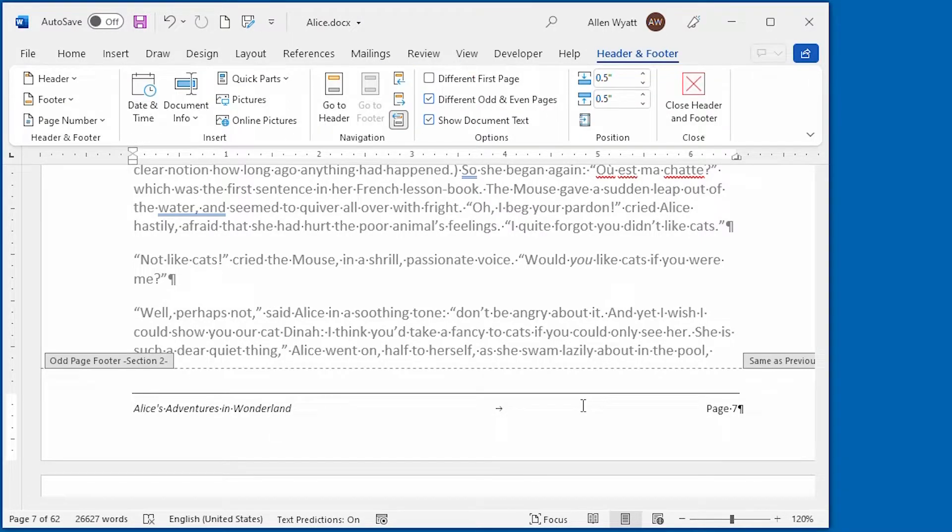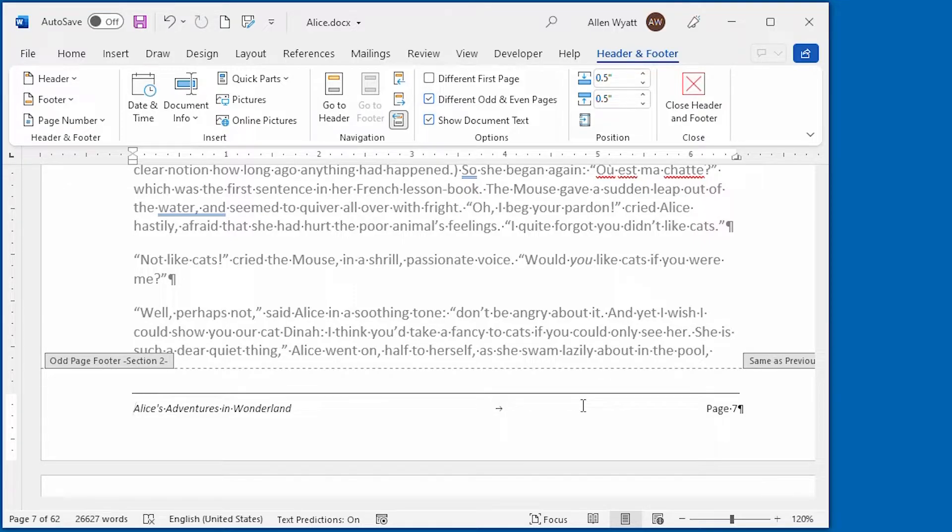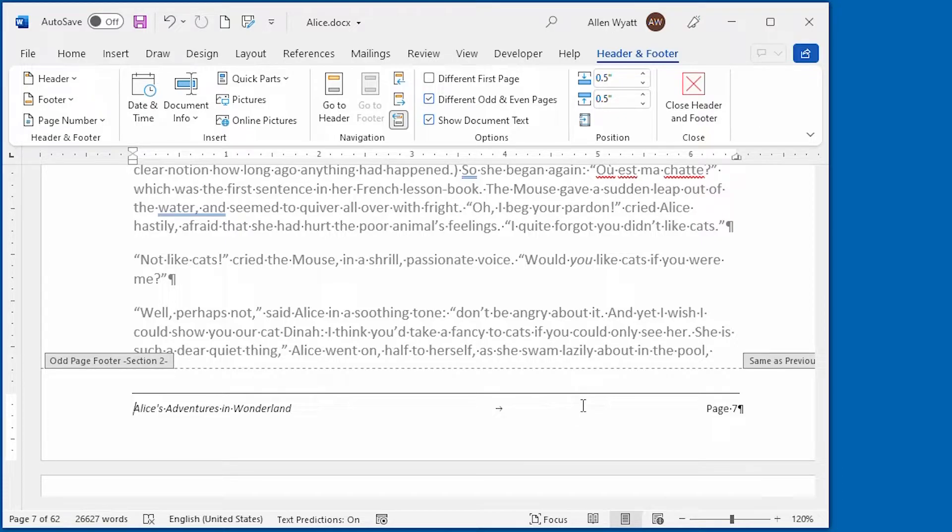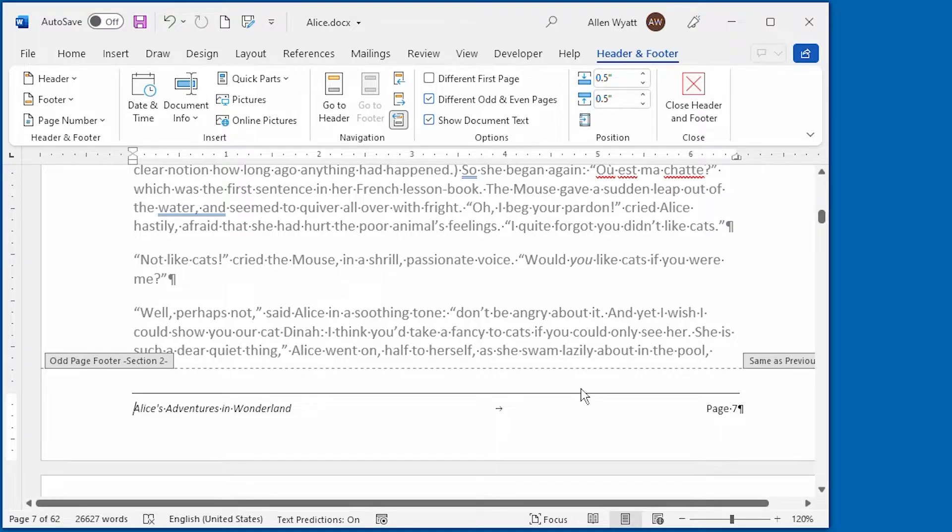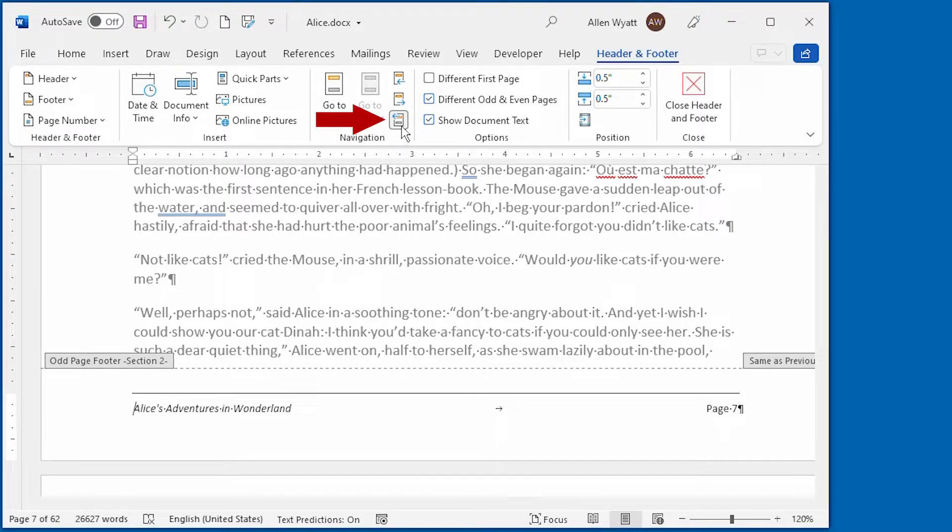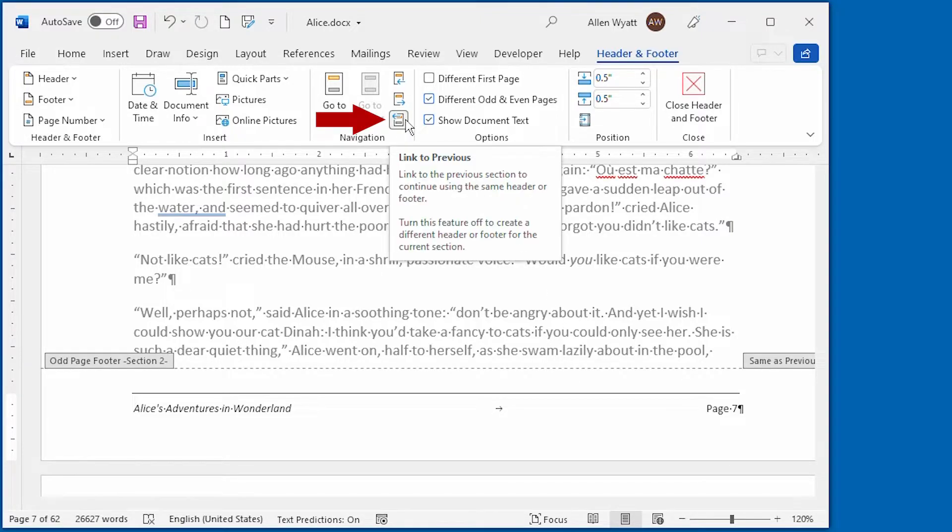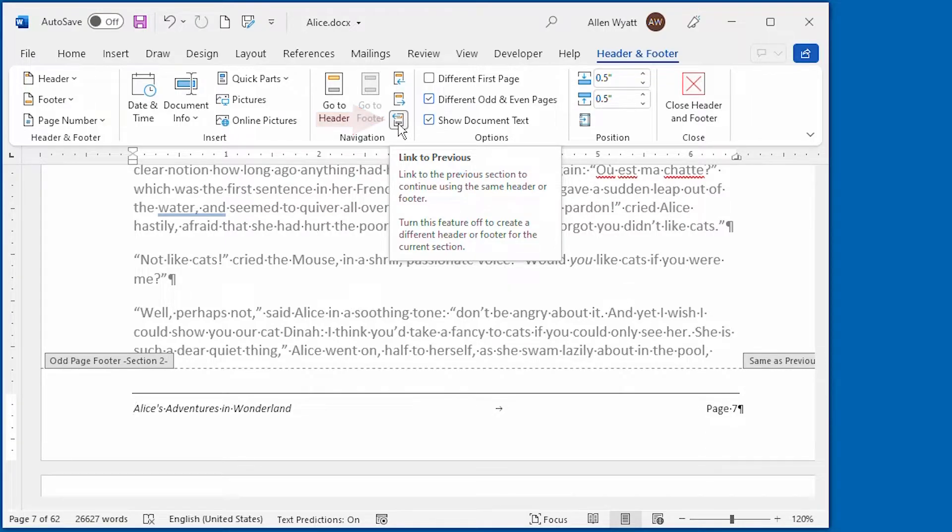And if I make changes in this footer, those changes will be reflected in the footers for the other sections of this document. What I want though is a different footer in this section. Well that's where this setting right up here comes in handy. Notice if I hover over this, it says link to previous. This setting controls whether this particular footer is linked to the footer in the previous section. If it is selected, then the changes in this section are reflected in the previous section and vice versa.